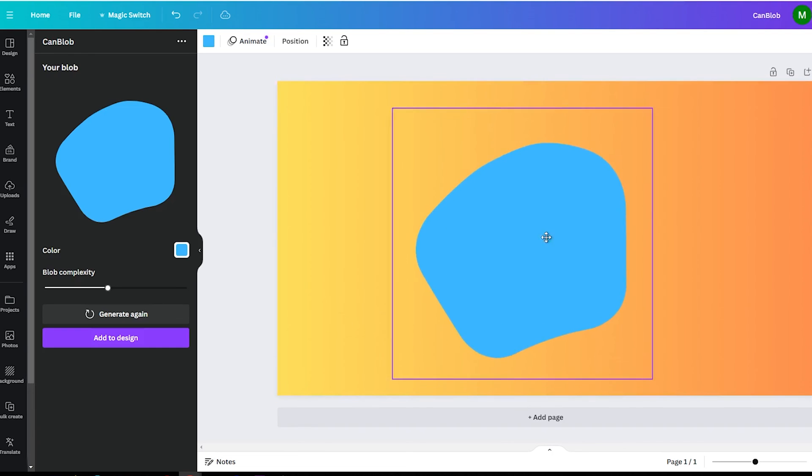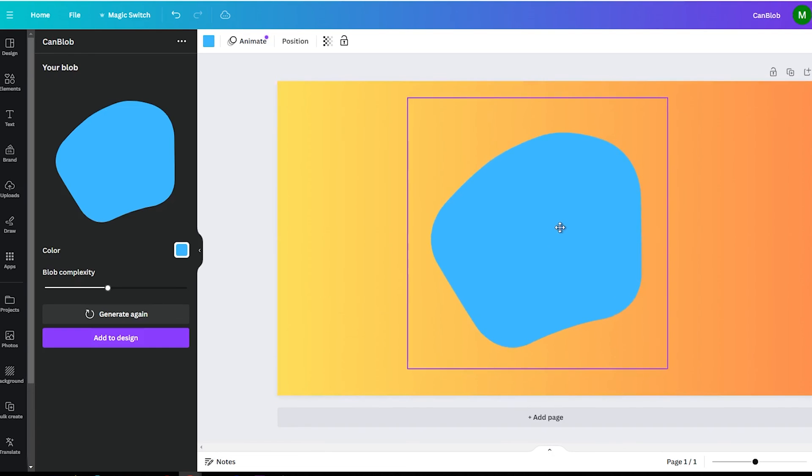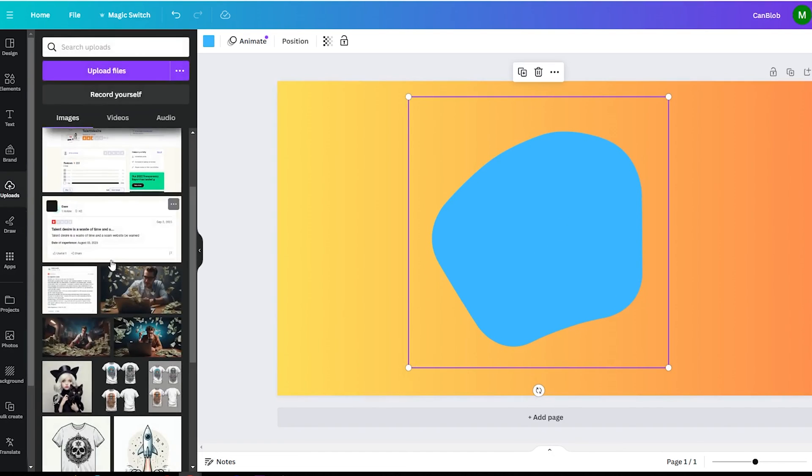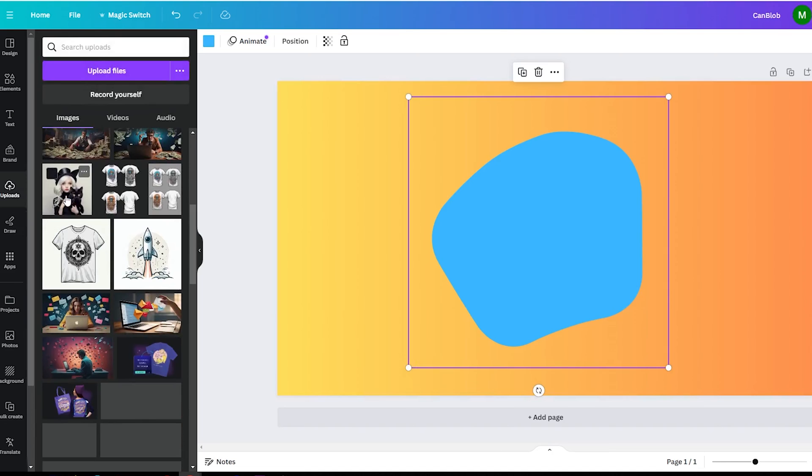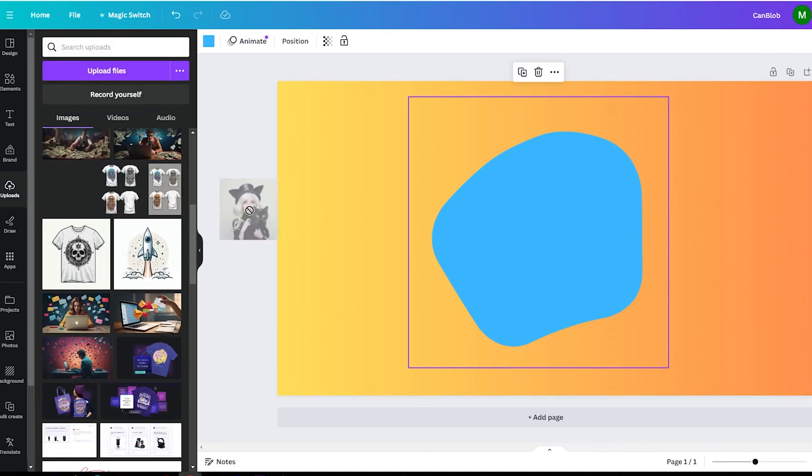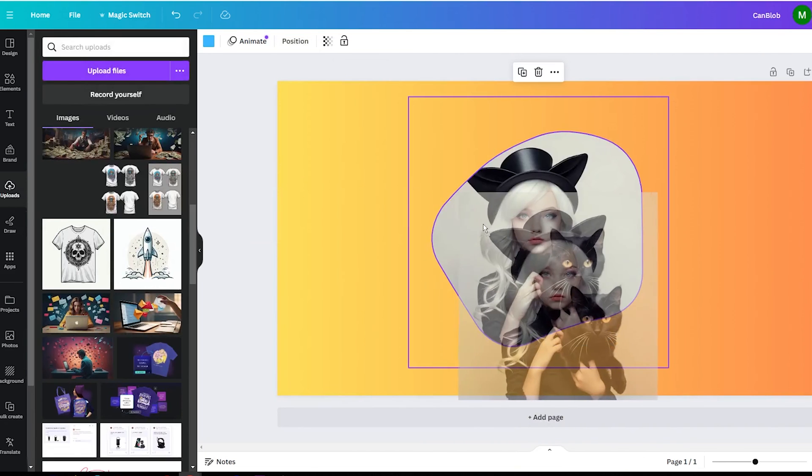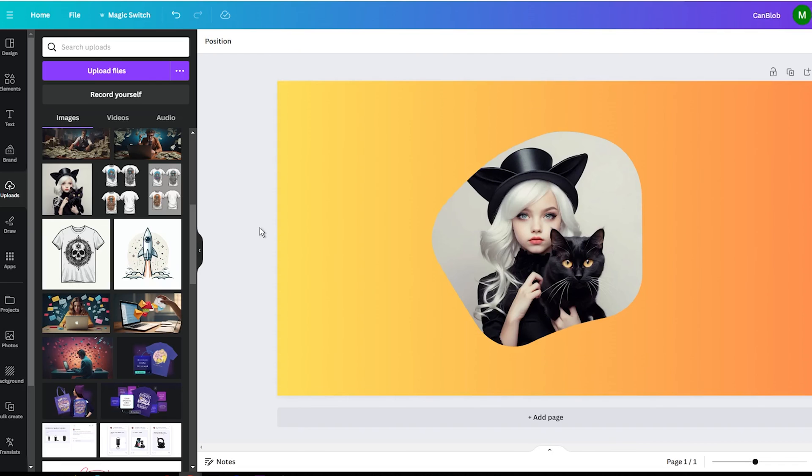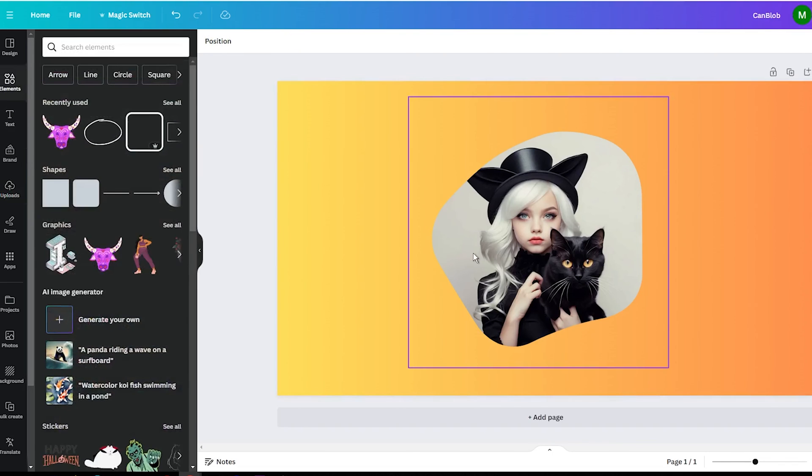The great thing about this blob is that it can be used as a frame in any project. This means you can simply upload any image and then drag it into the blob shape. The image will fill the inside of the blob automatically for unique frames.